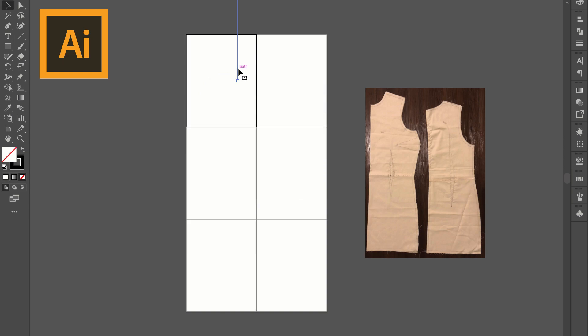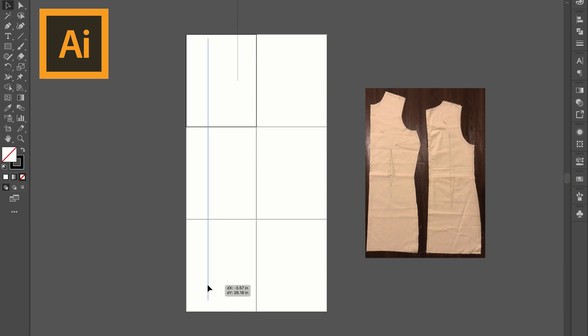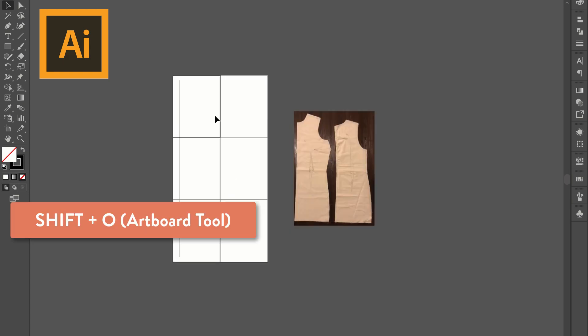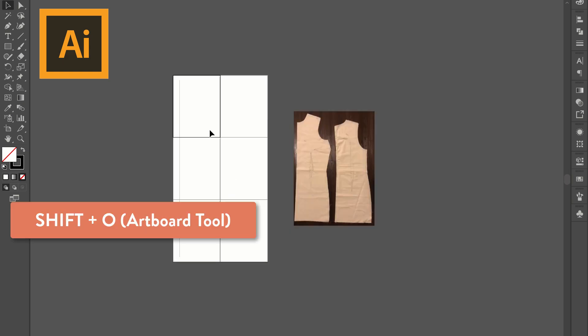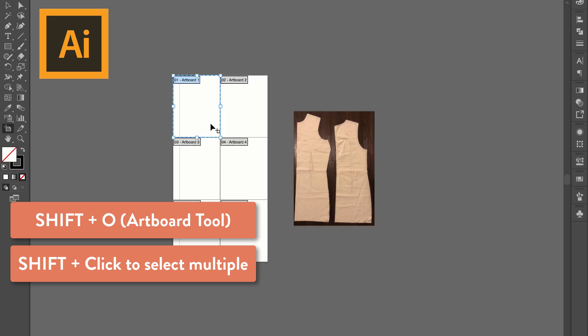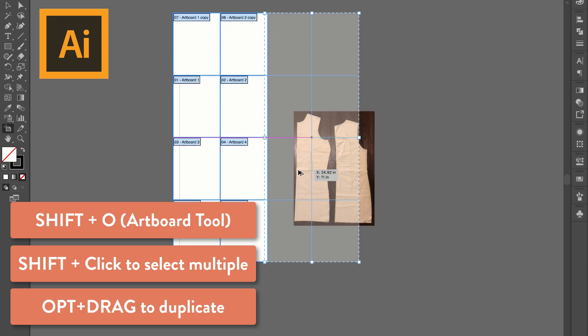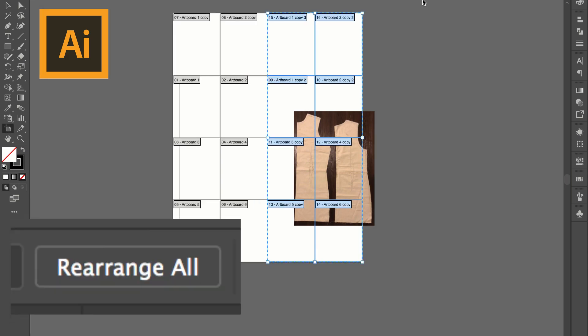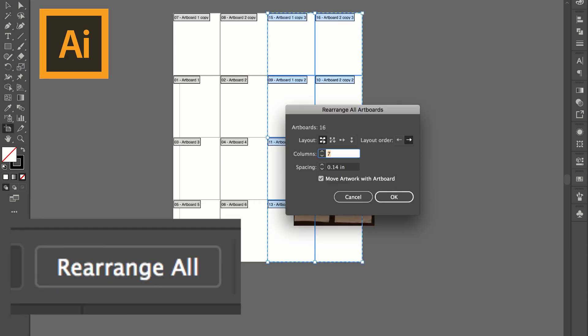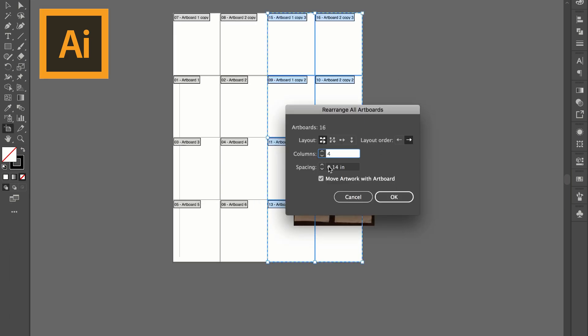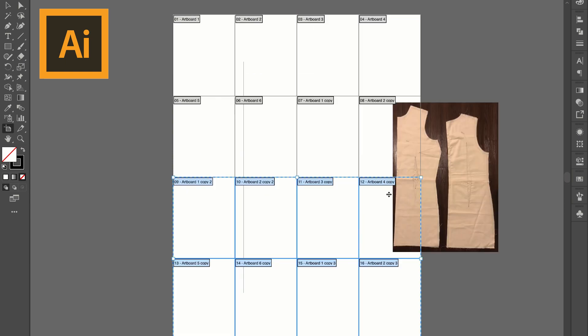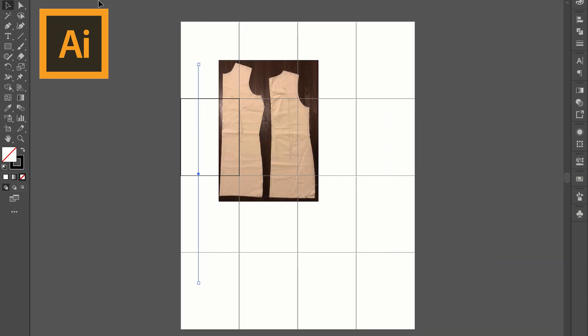Once I bring my line down onto my page I can see that I'm obviously going to need some more artboards. So what I'm going to do is shift O to bring up the artboard tool. Shift click to select multiple and then option and drag to create duplicates. Once I have the proper size I'm going to rearrange all of my artboards so that they're in order with my 4 columns, 0 inch spacing and click OK.